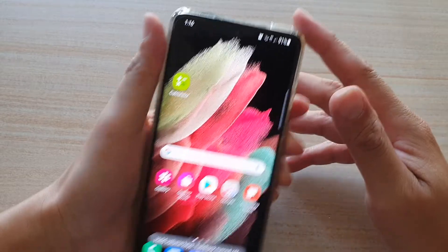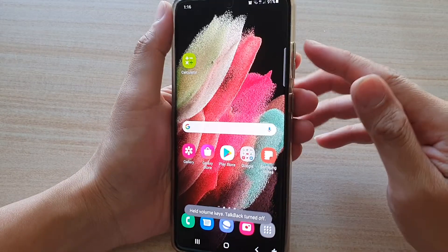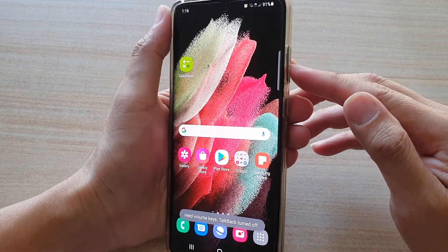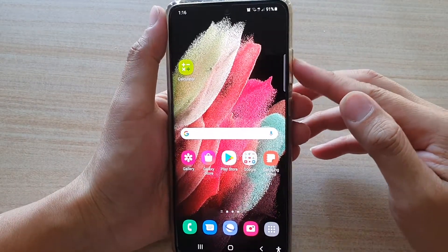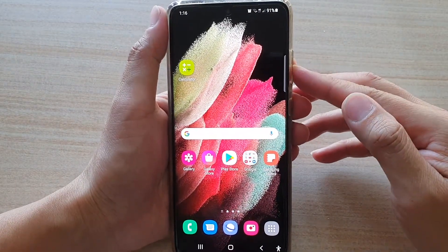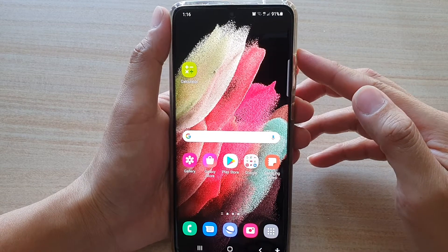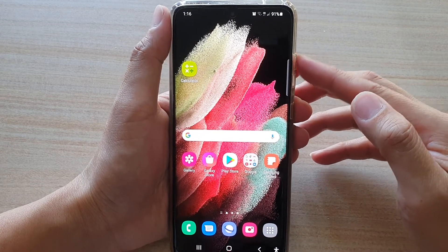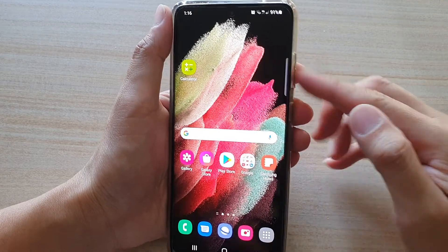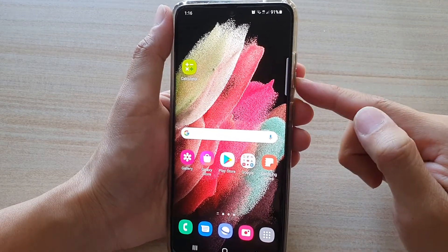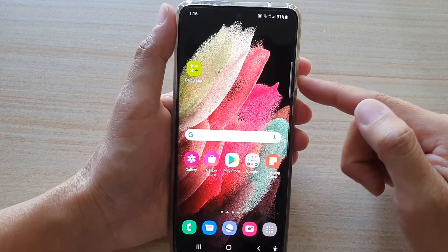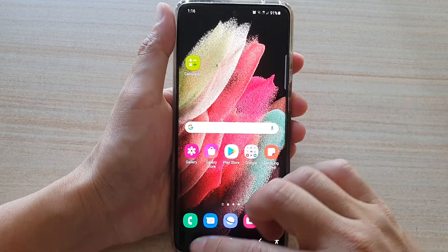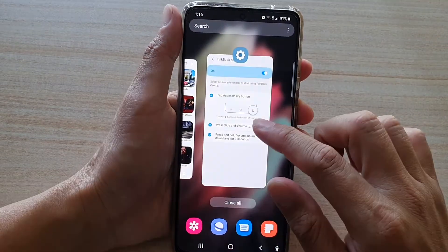Talk back off. So press both volume keys for three seconds to turn it on and to switch it off. You need to press both the volume up and volume down keys for three seconds to switch it off.